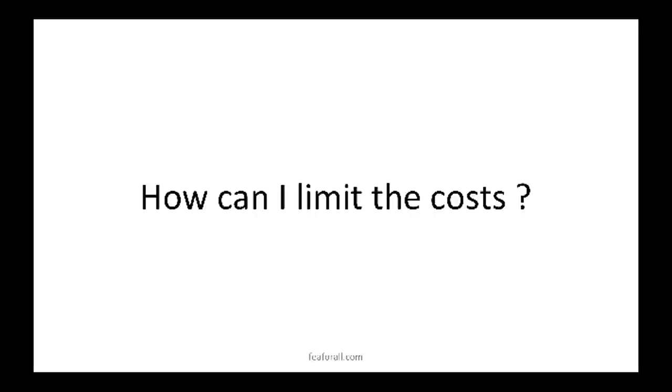After following all this process, you may ask yourself this question. How can I limit the cost of all these physical tests?